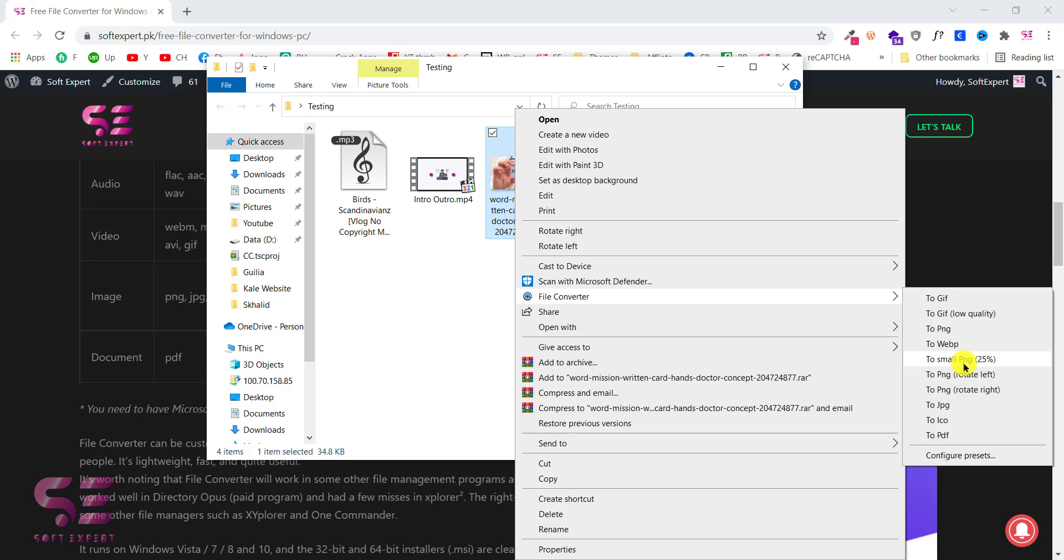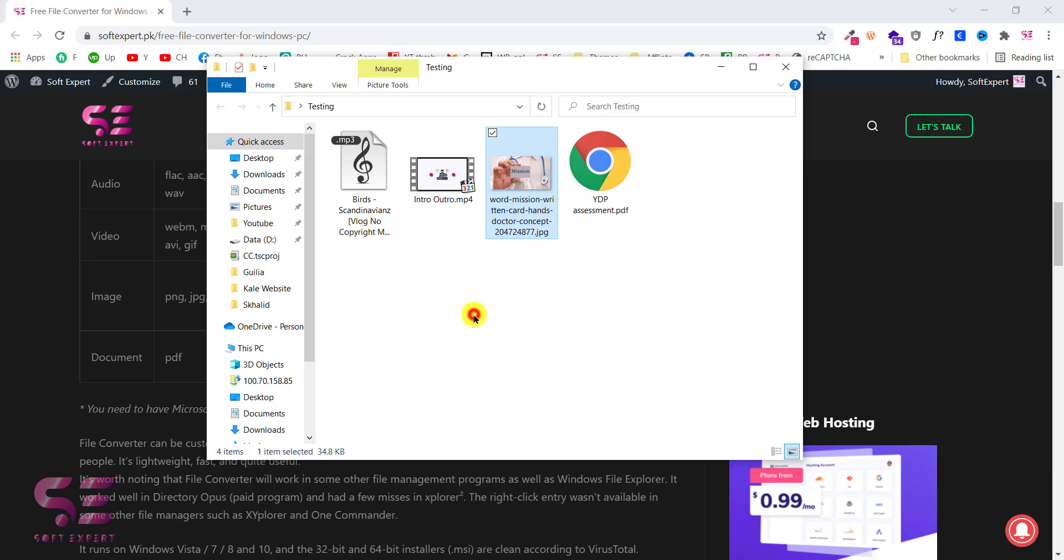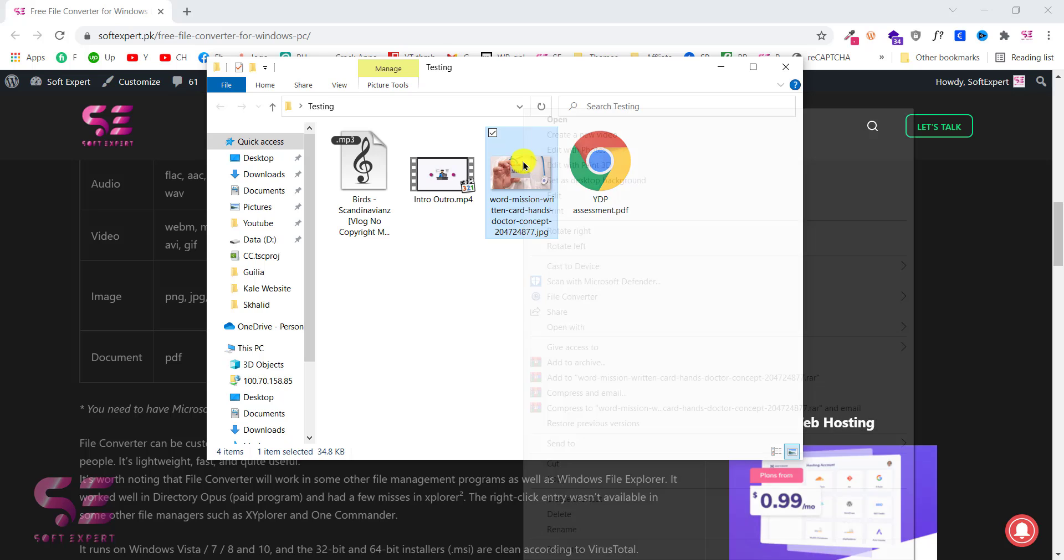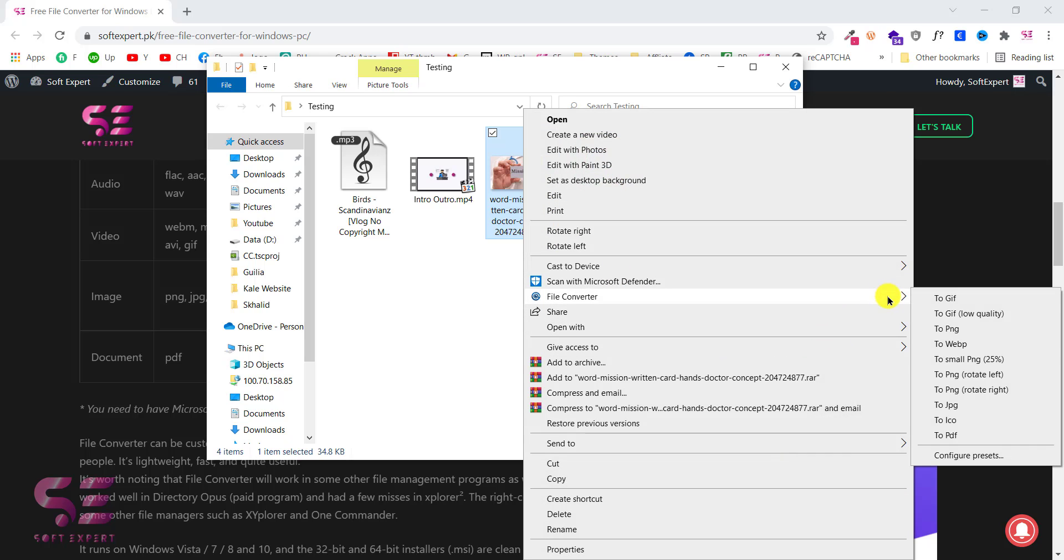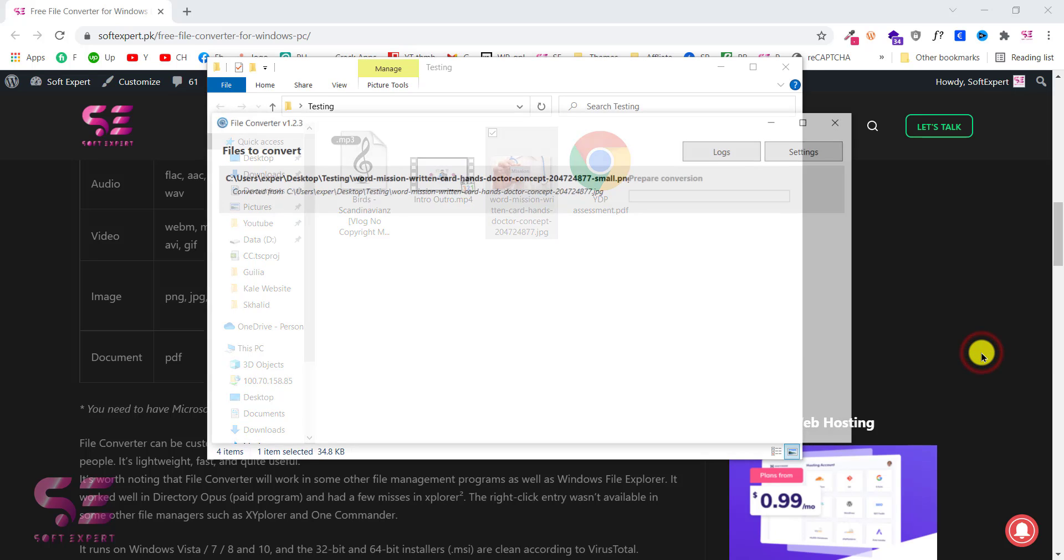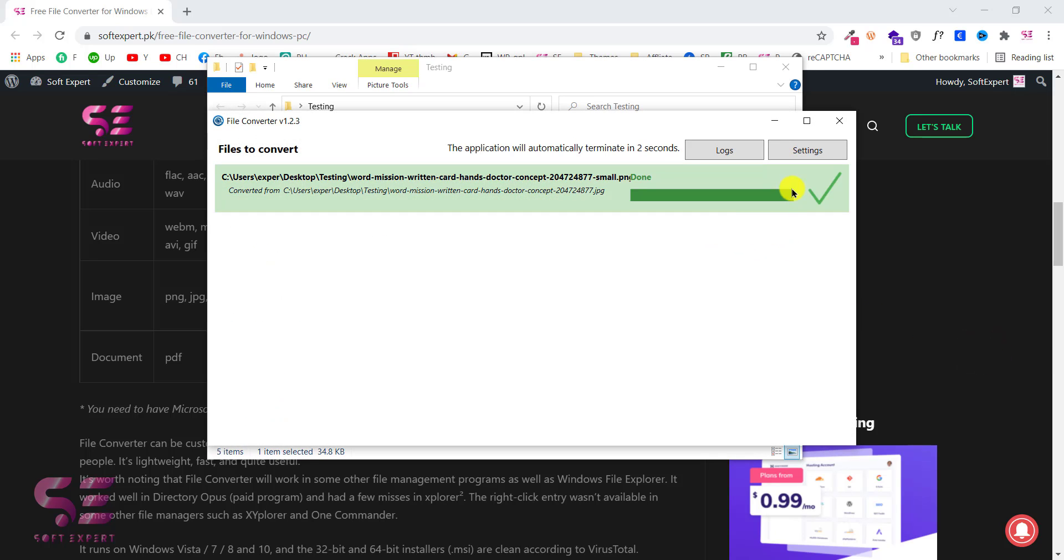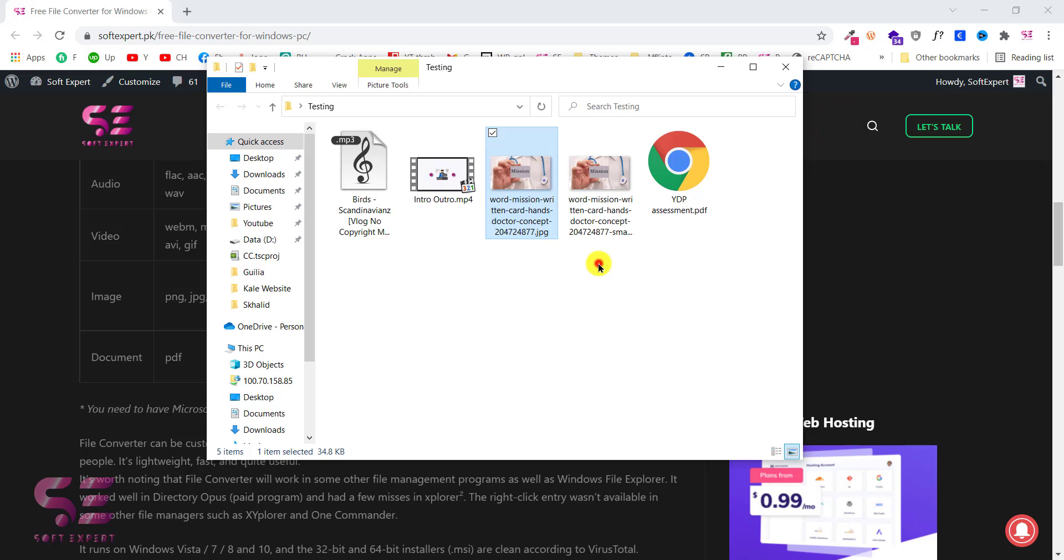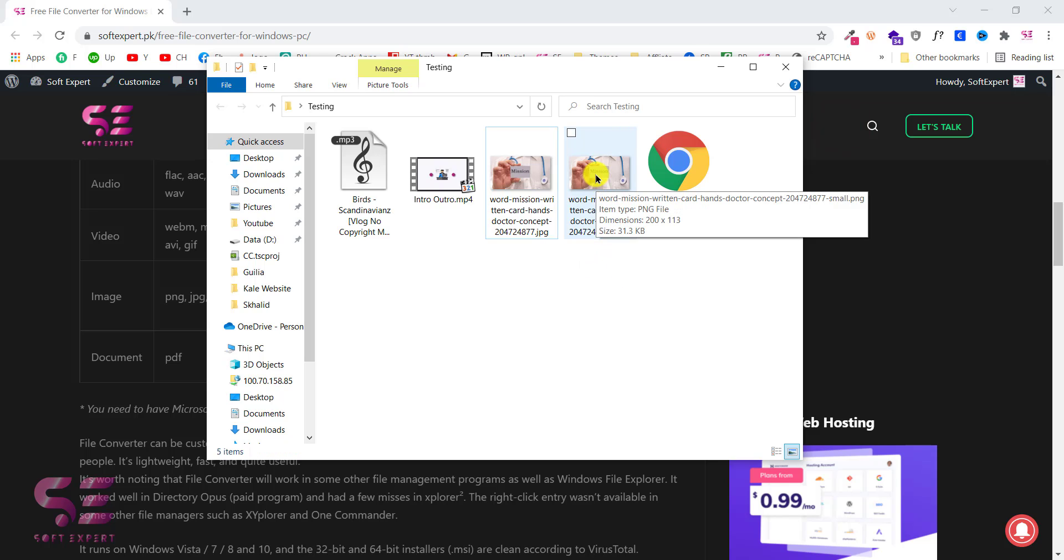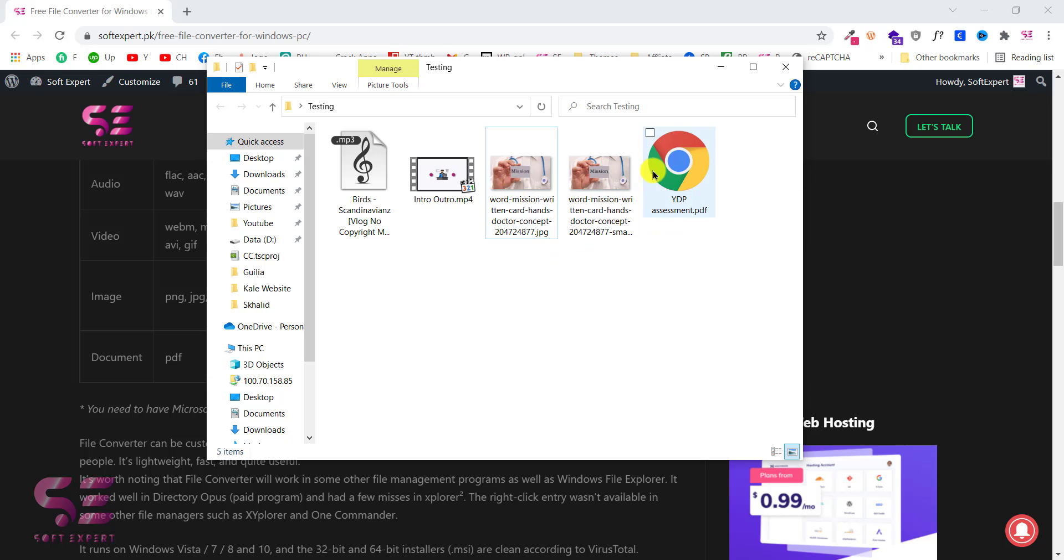Let's check the file first. As you can see the dimension here is 800 by 450 and the size is 34 KB. Let's convert this to a smaller PNG. And that's it. I can close this. And now as you can see this is 200 by 113 and the size is 31 KB. So it reduced its dimension. So this is how it works.